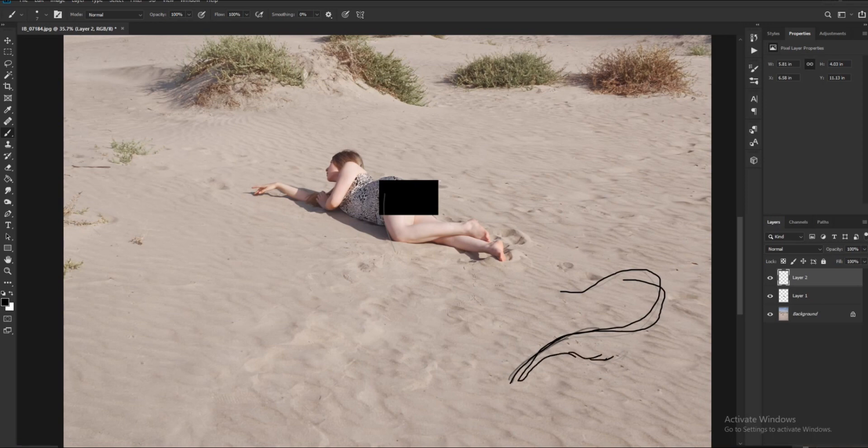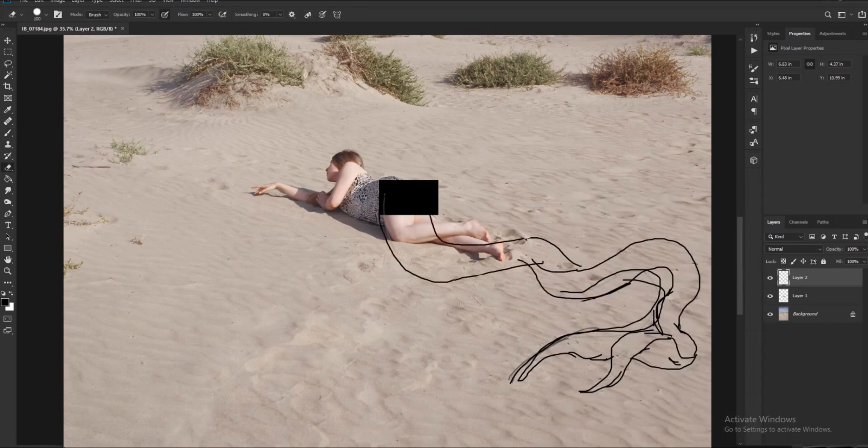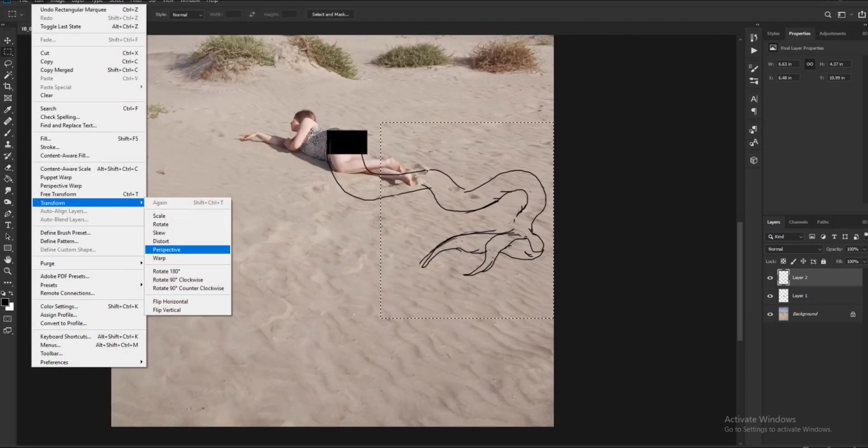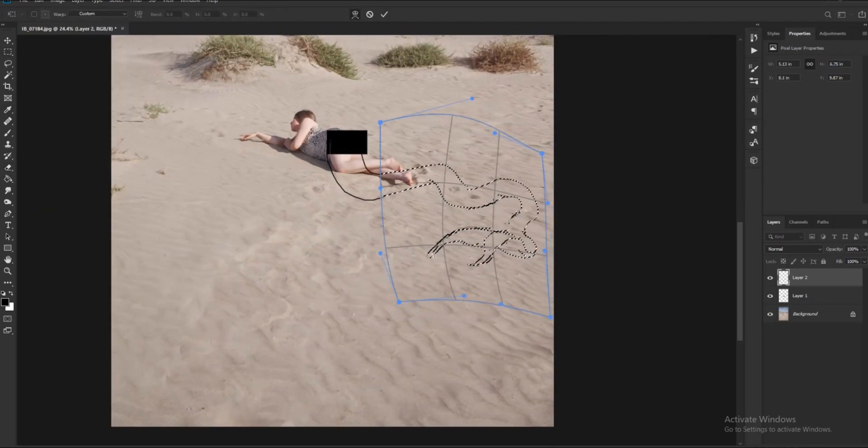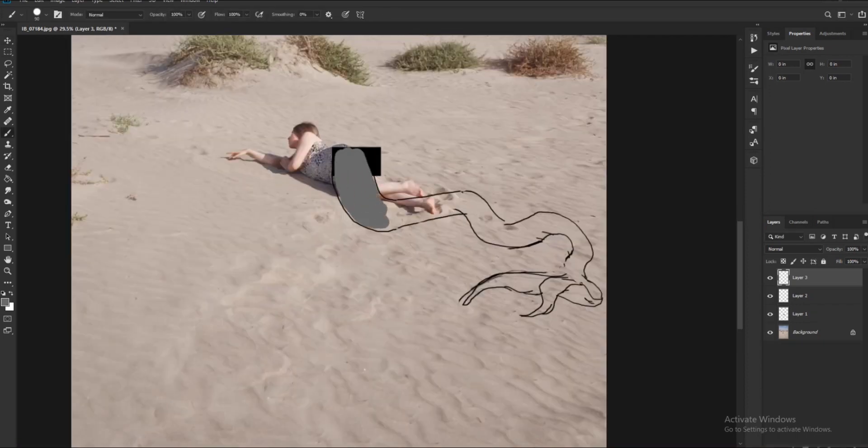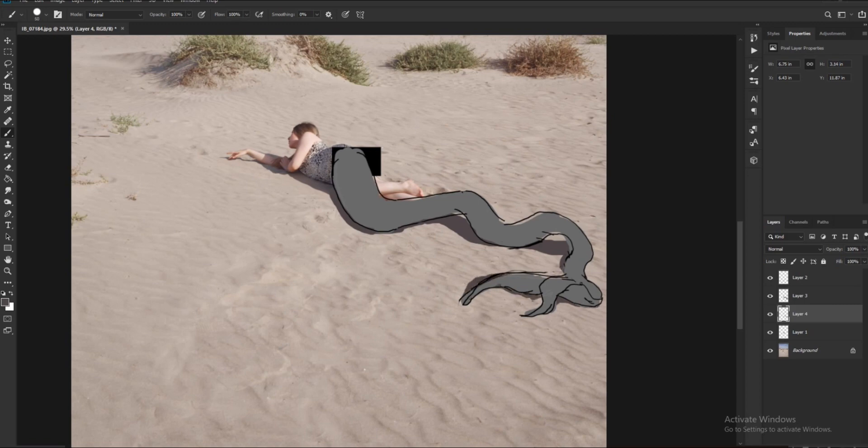So I'm going to add a new layer to sort of start the process of painting what I want the tail to look like. In this case, I really love the look of sirens that have long tails, so that's what I'm going for. I'm going to adjust a little bit the drawing that I did, and then I'm going to paint over a little bit just to get a better idea of what I want to do later on the 3D software.